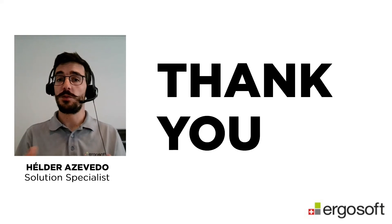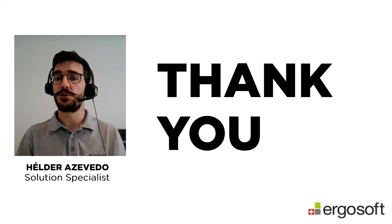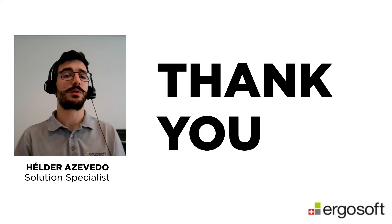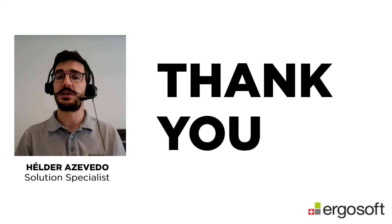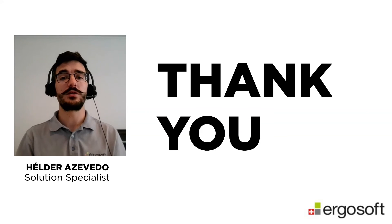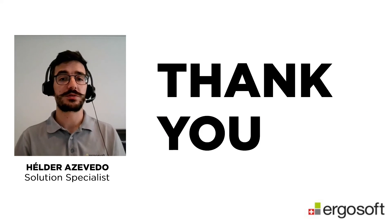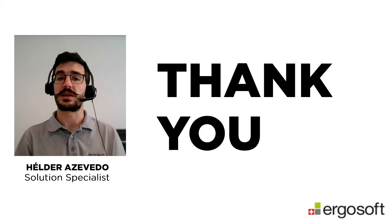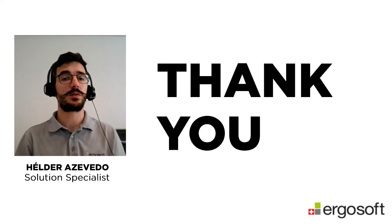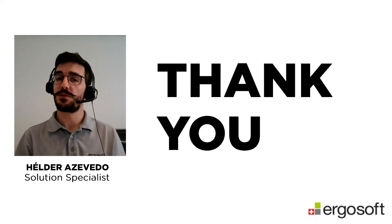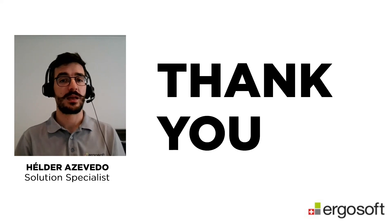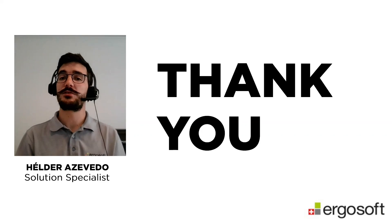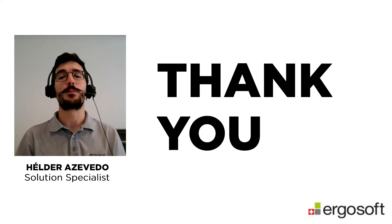I hope that this information was useful for you. And if you have some questions, please write us an email to es.info at ergosoft.net. You can always follow our social networks as YouTube, LinkedIn, and Twitter. There you will find more information and news about us. Thank you for watching and see you soon in the next video. Bye.